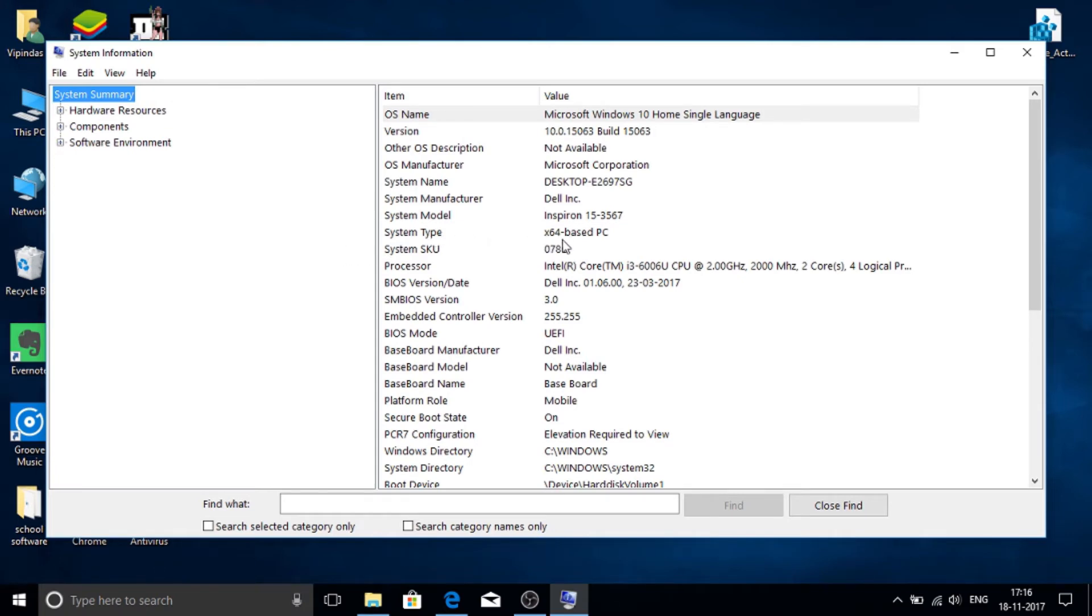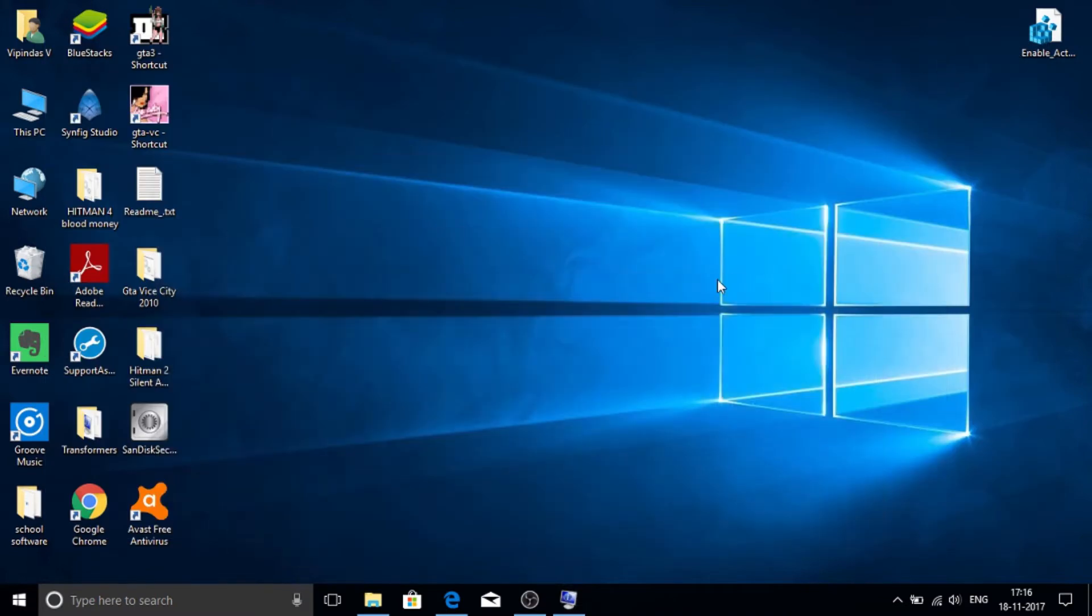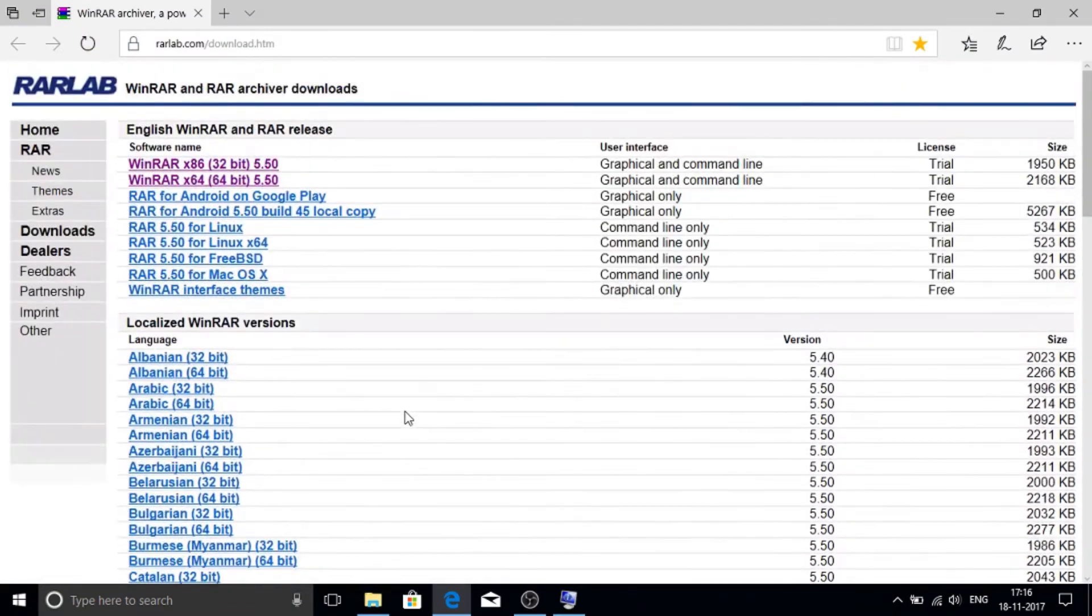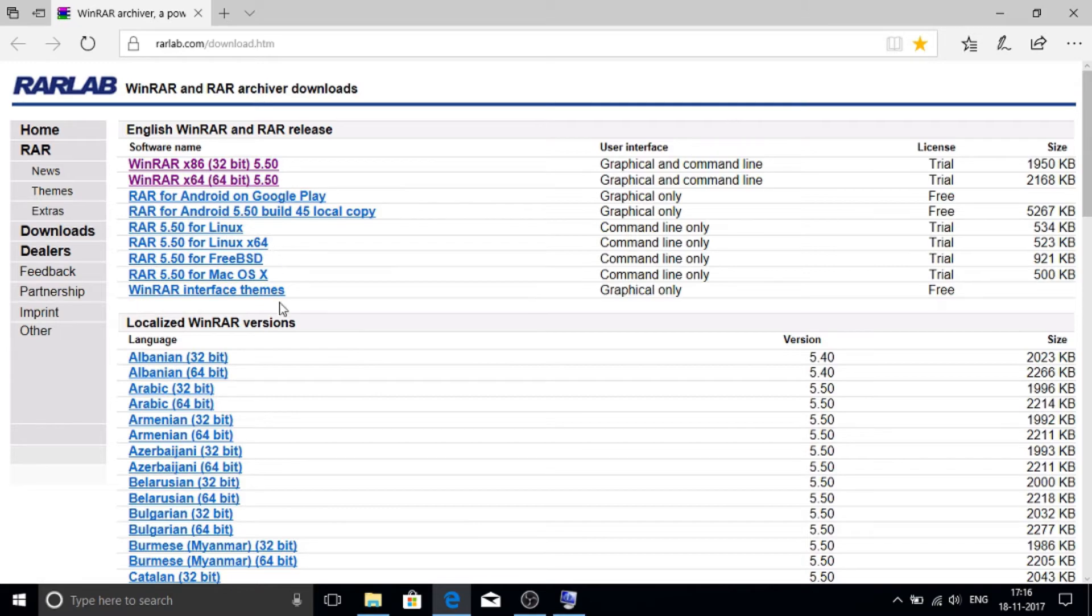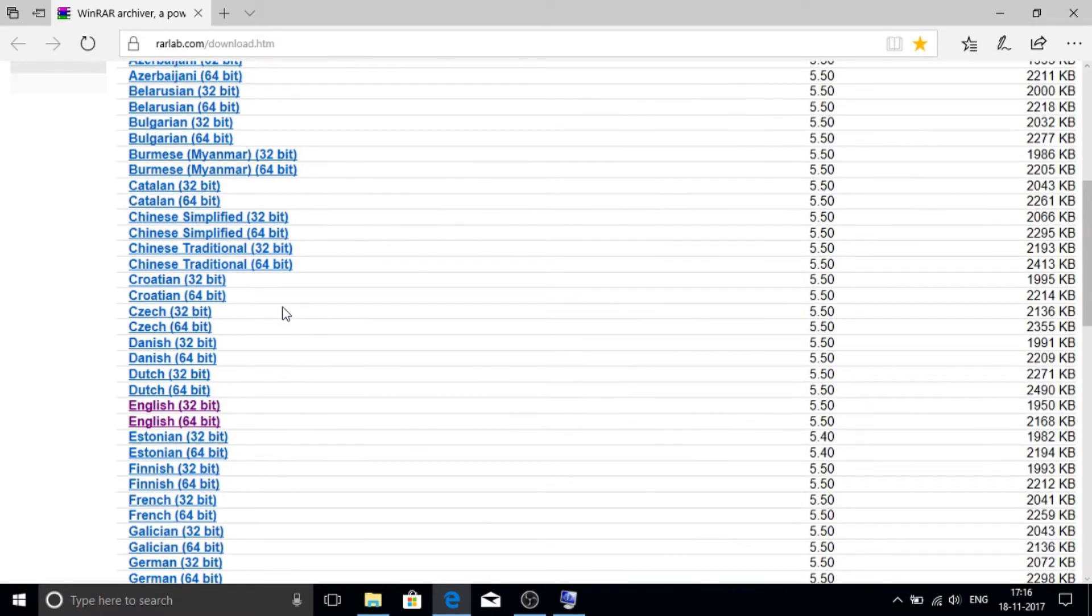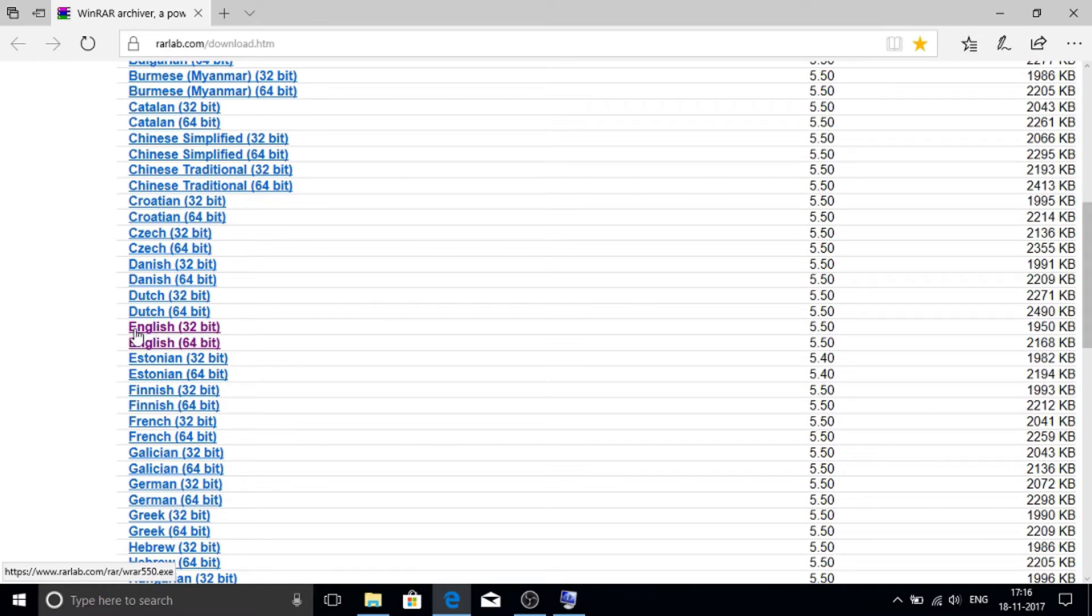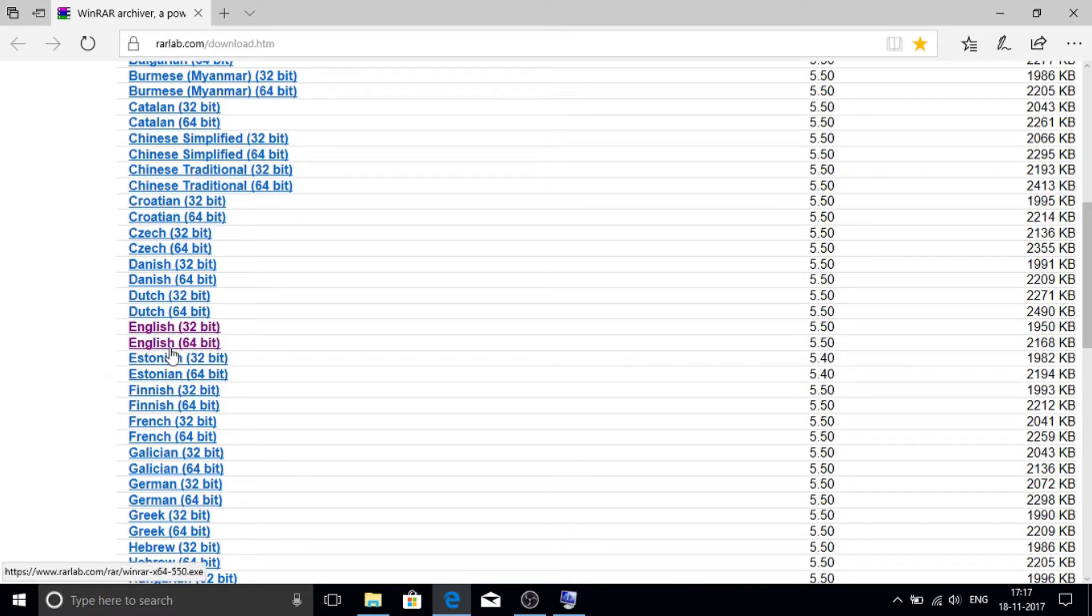If yours is 32-bit, then don't worry. Just open your browser. I have given the link in the description of this page. If you have 32-bit based and you speak English, just click here for 32-bit. I am downloading 64-bit because mine is 64-bit based. Just click there.